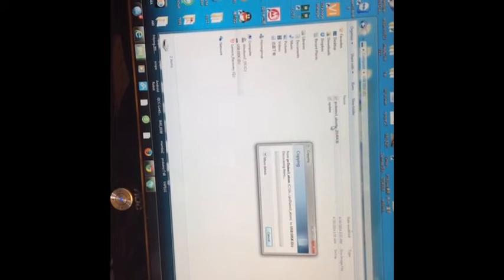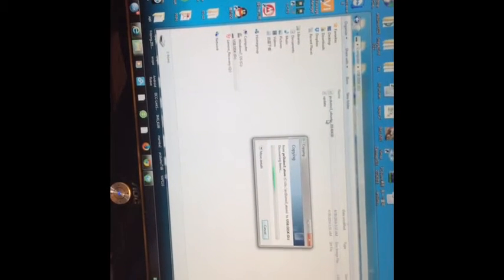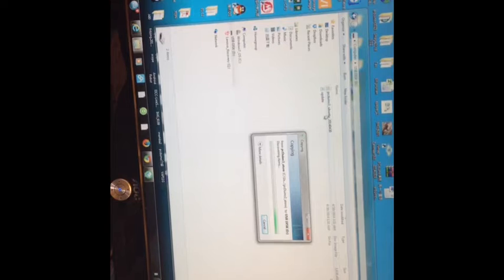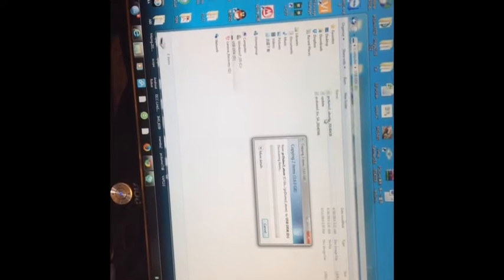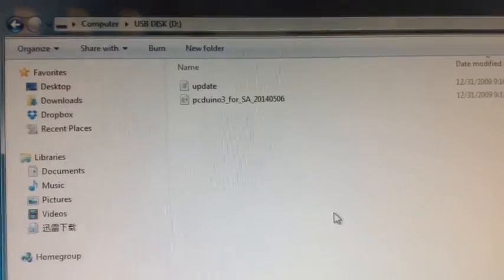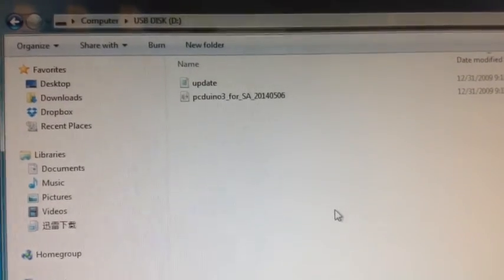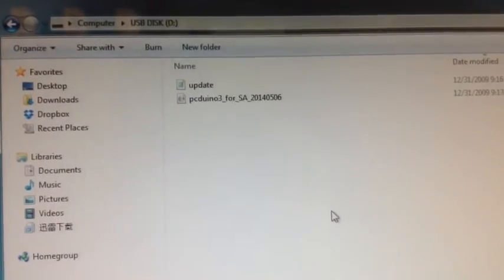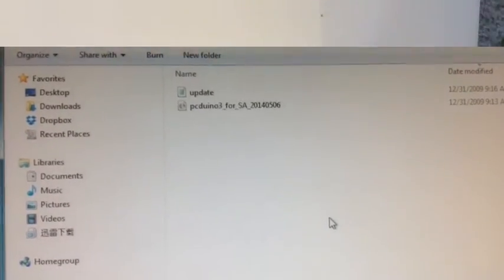Copy these two files to my USB drive. I got some files here. I should delete it first. And after the copy is done, then I put this USB dongle to the PCDUNA 3 to continue the installation. Two root.fs files are successfully copied to the USB flash.